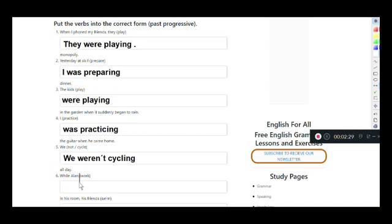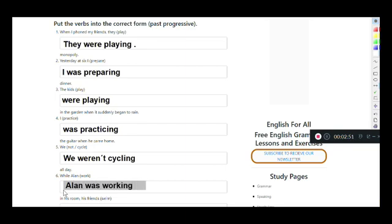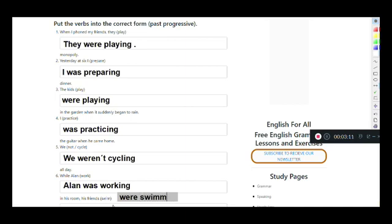'While Alan was working in his room, his friends were swimming.' Alan corresponds to 'he,' which works with 'was': was working. His friends correspond to 'they,' which works with 'were.' Swim is a short verb, so we double the final consonant: were swimming. Two simultaneous actions connected with 'while.'